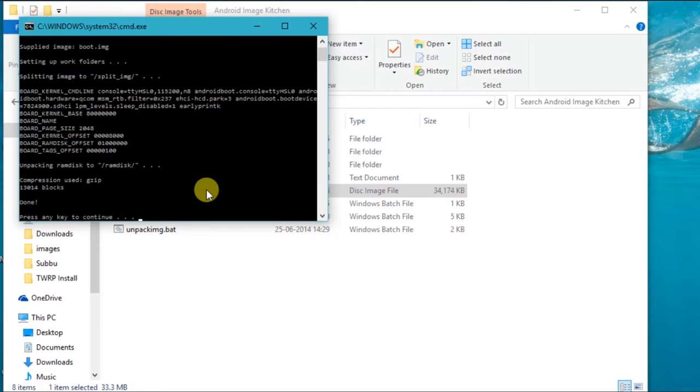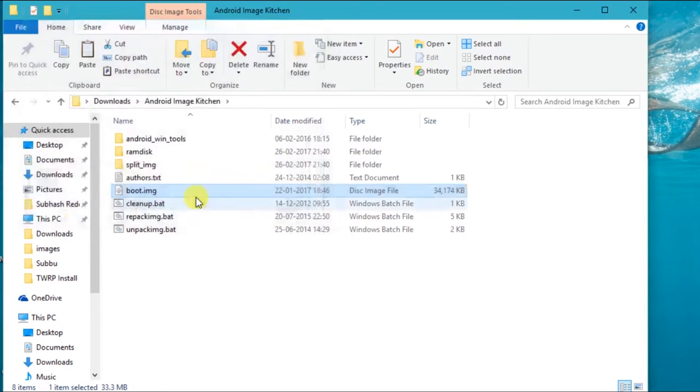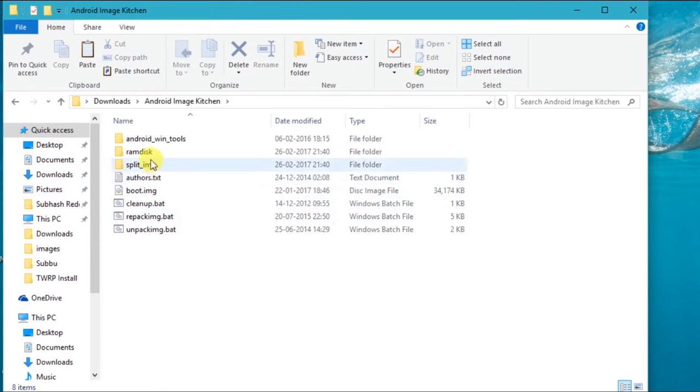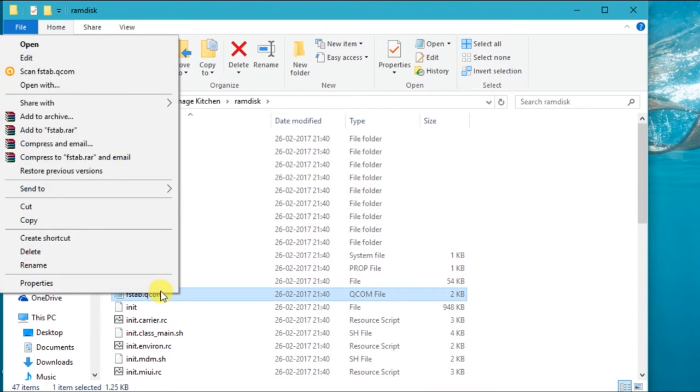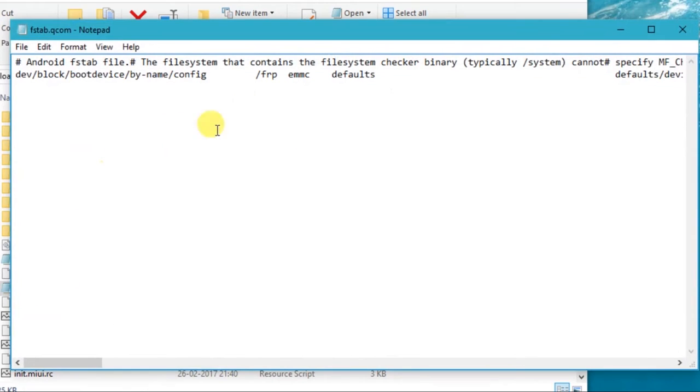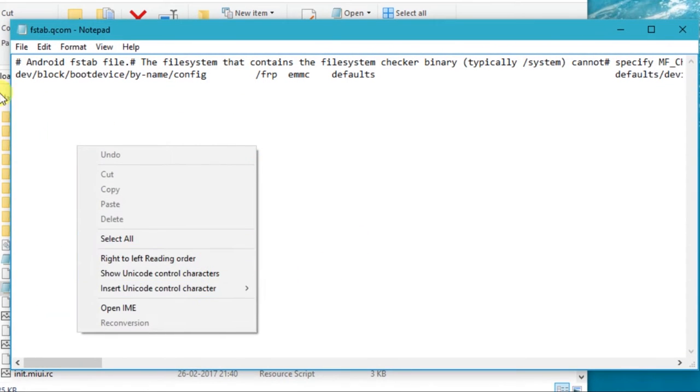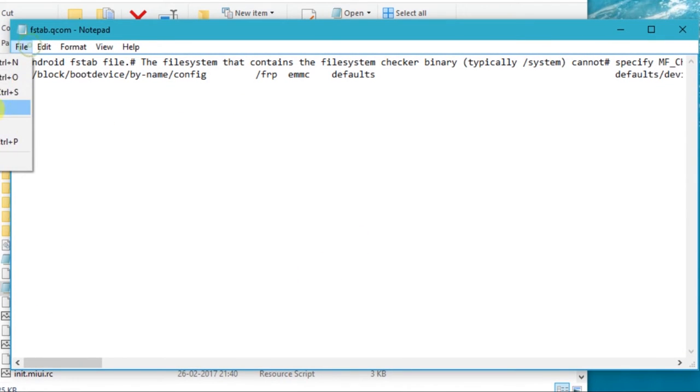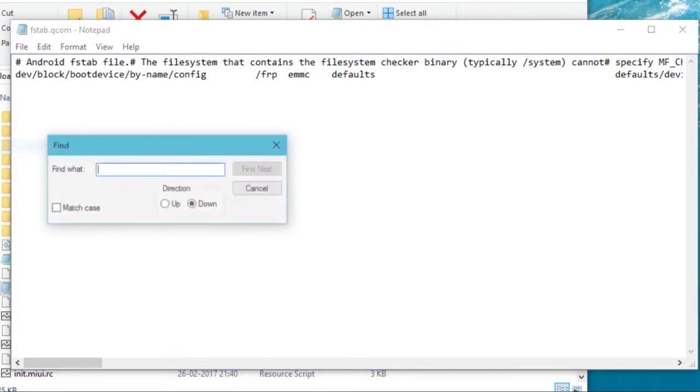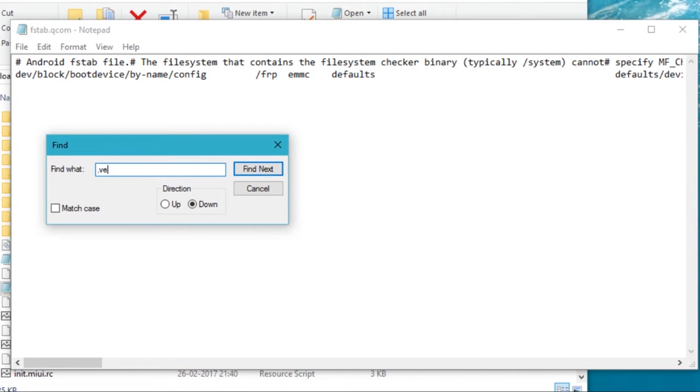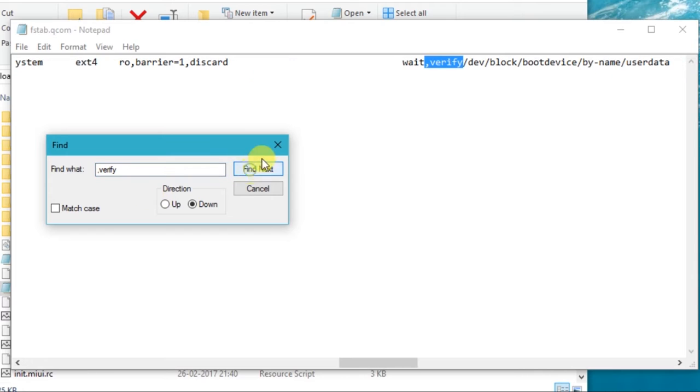Now press any key to close the command window. Now a ramdisk folder is created. Now open the folder, open fstab.qcom, find for the word verify, delete the word verify along with the comma.